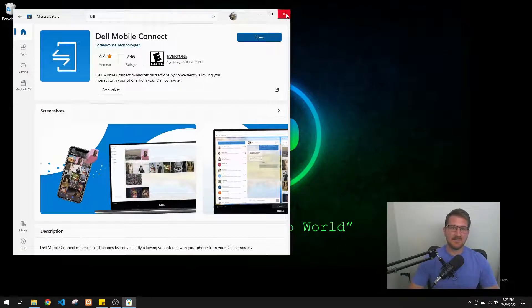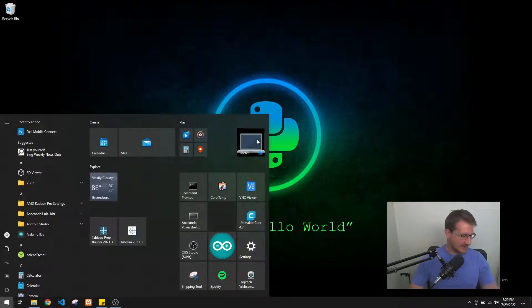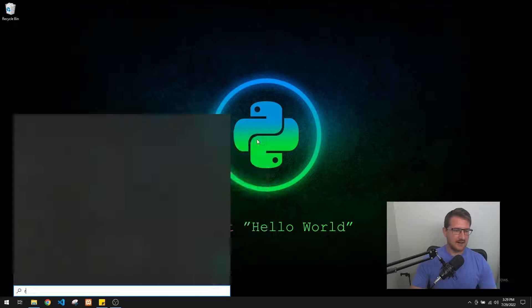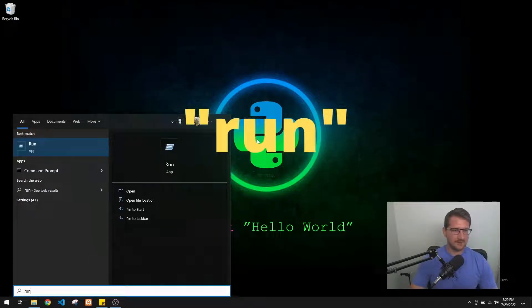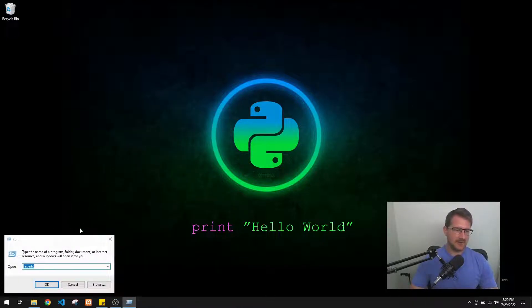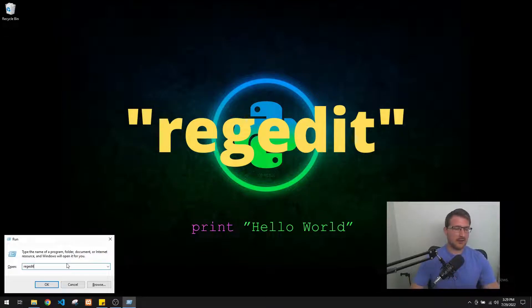What we're going to do - and if you see me look over, it's just because I have it written on a piece of paper - we're going to go into Windows and type 'Run.' I'll have all the words up on screen so you can follow. That brings up the Run command, and we're going to type in 'regedit' and click OK. It's going to bring up the Registry Editor.